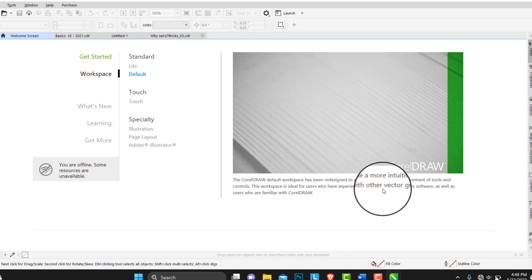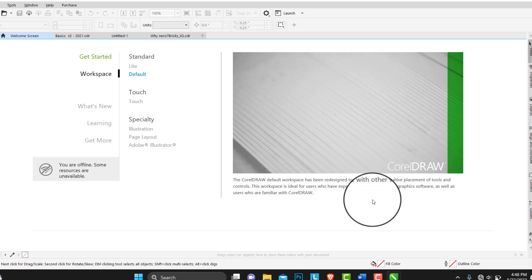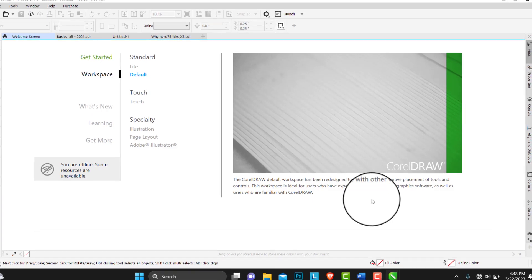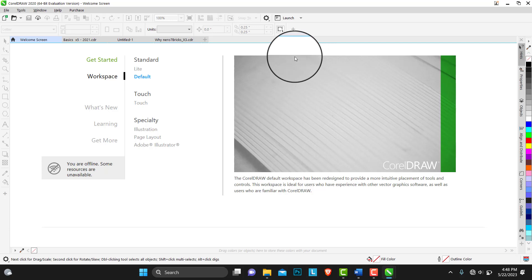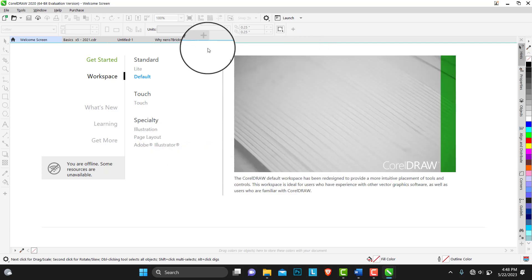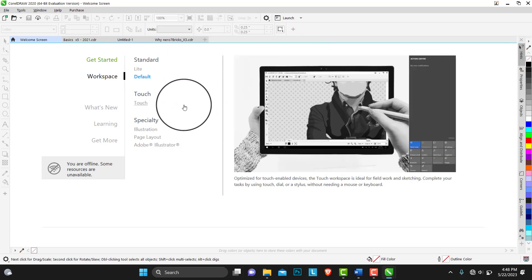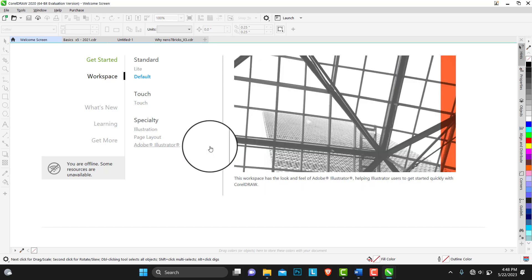This will help you if you're already an Adobe Illustrator user. You can actually plug in using CorelDRAW without having to feel that so much different. Everything, every tool will be arranged similar with that of Adobe Illustrator. This workspace is ideal for users who have experience with other vector graphic software as well as users who are familiar with CorelDRAW. Without wasting much of our time, let's just go over each and every one of them.